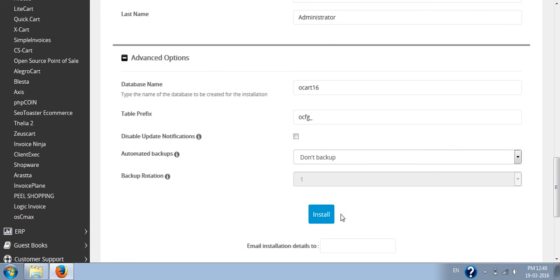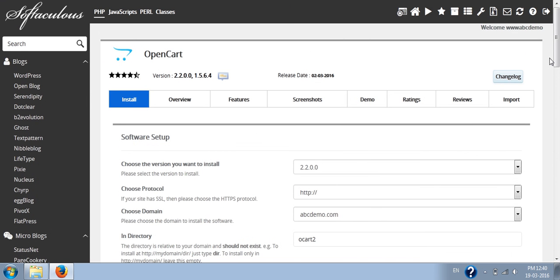Then you can click the install button, and OpenCart will be installed on your server. Thank you.